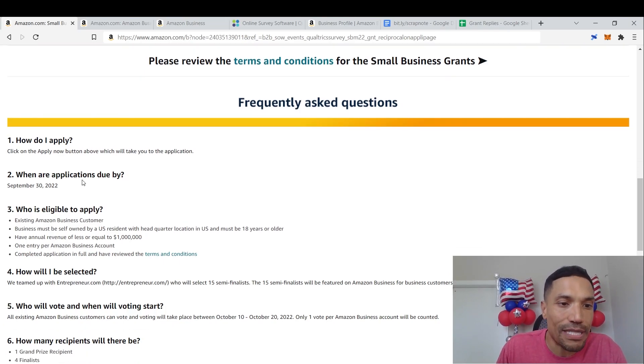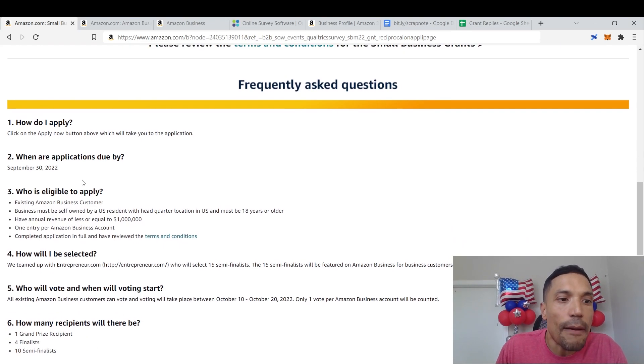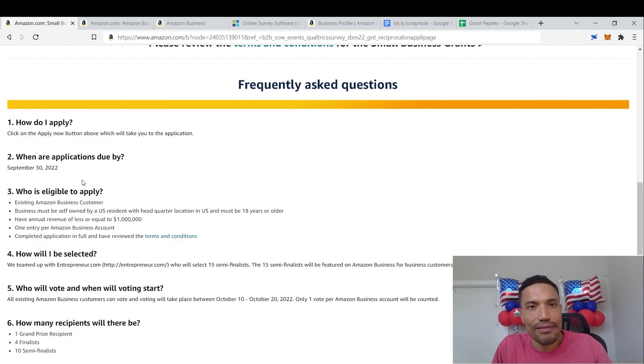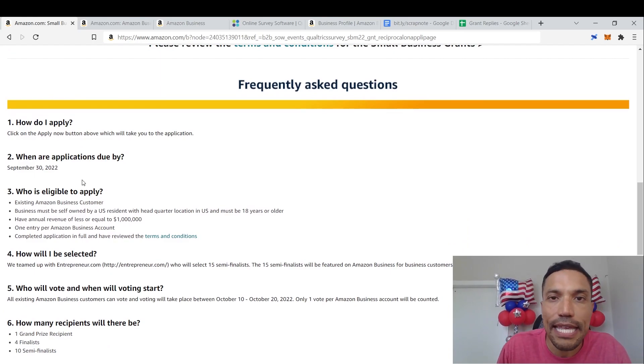Existing Amazon business customer businesses must be... Let's stop right there. But Neil, I'm not an Amazon business customer. Very simple.